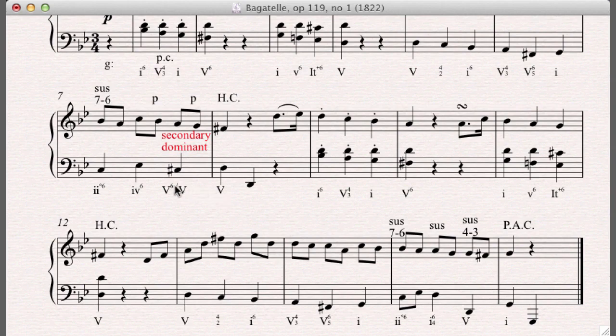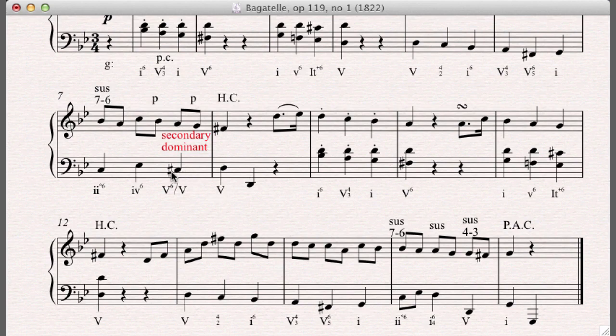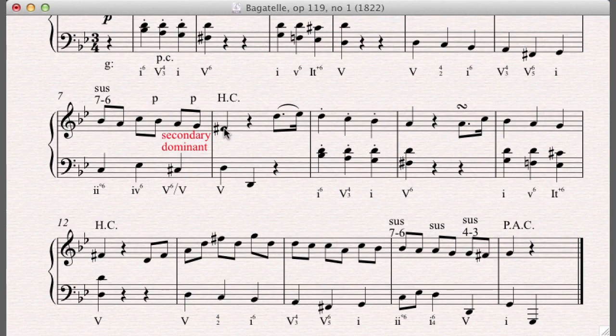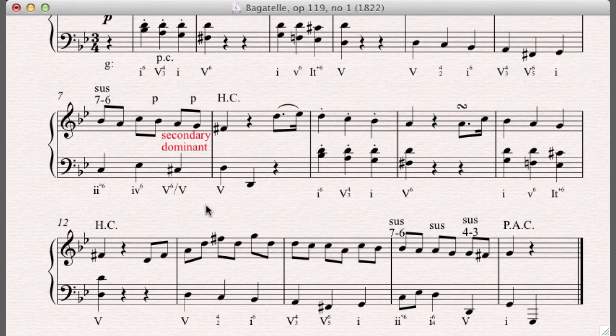And so you say, in a way, you say, well, this is the dominant going to the tonic. Isn't that a perfect authentic cadence? Or at least in this case, well, this isn't first inversion and this isn't the root. So we could say it's at least an imperfect authentic cadence. Shouldn't you analyze it that way? No, there will be times where that happens. But in this case, it doesn't make sense to do that. Why?